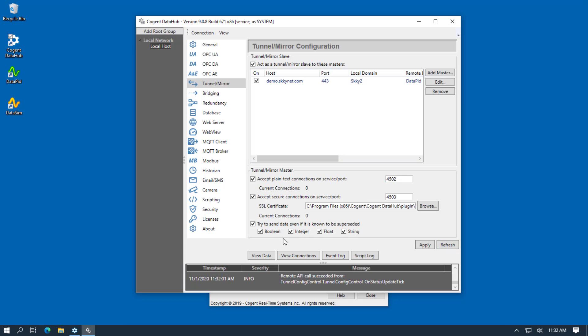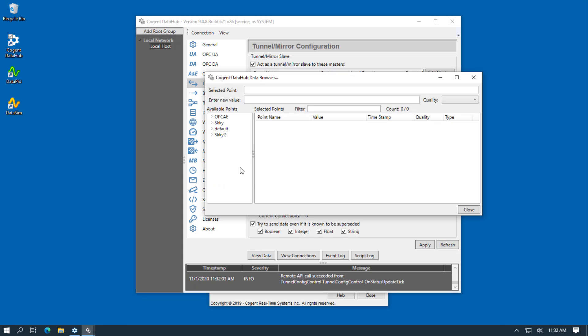And now if we take a look at the data points, you can see there's the new domain that we just configured.